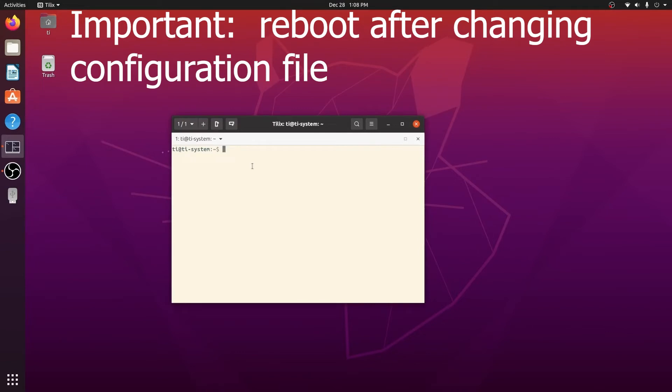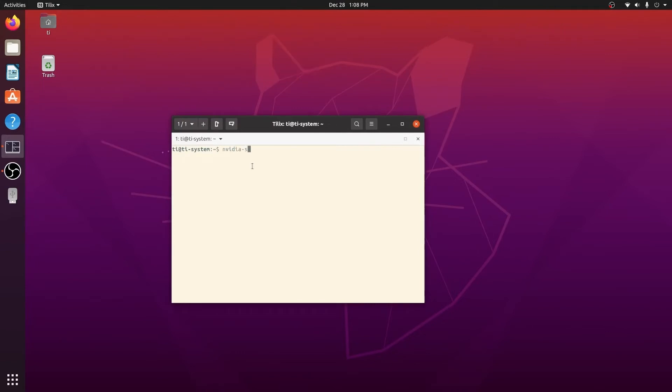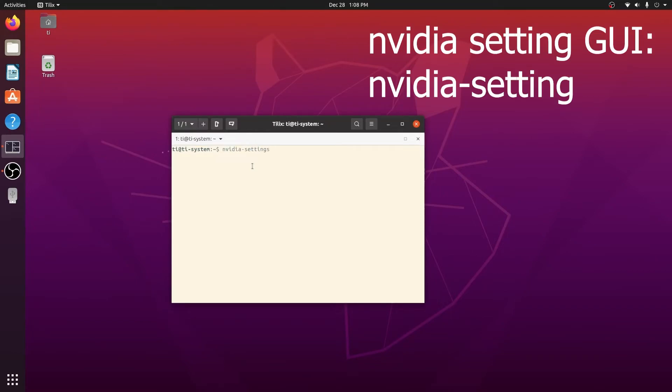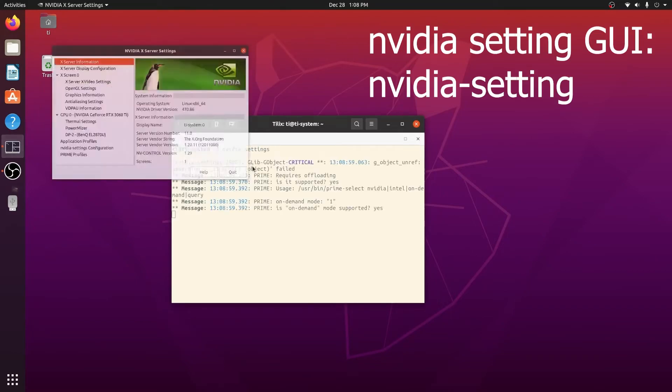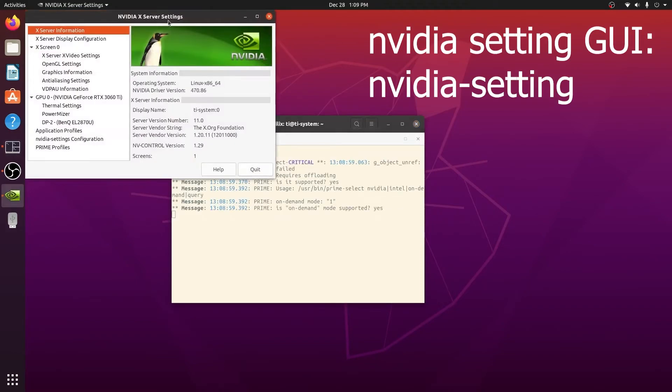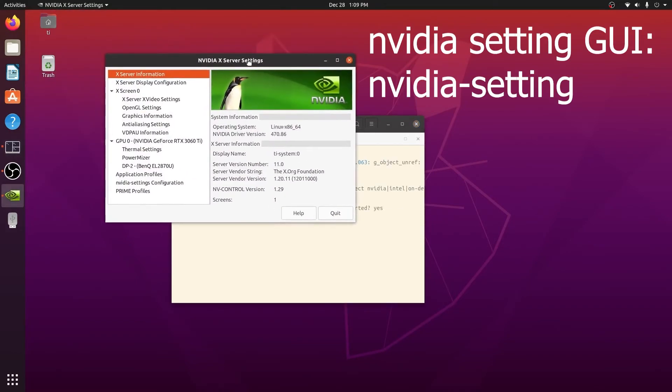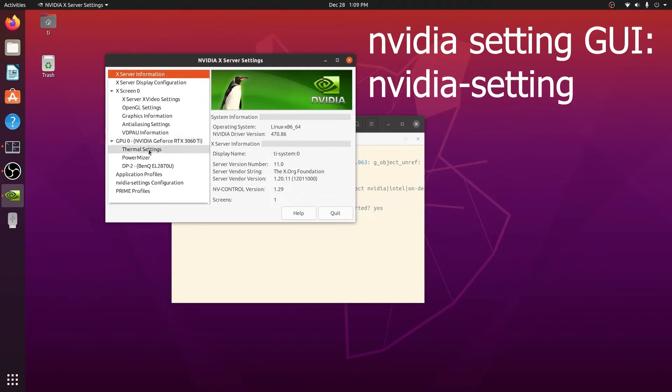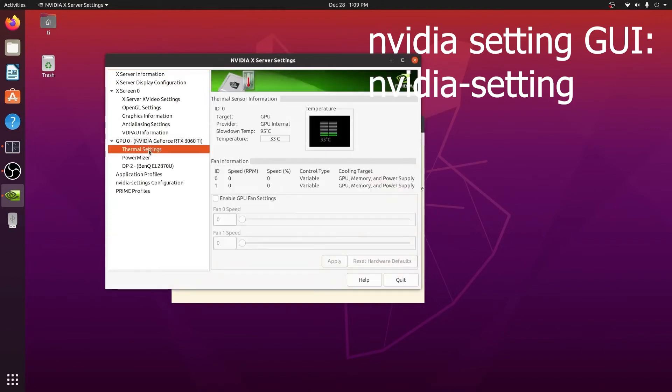After rebooting we can check the NVIDIA setting. Type nvidia-settings in terminal and it will open the X server settings GUI. We look at GPU zero which is our first GPU.